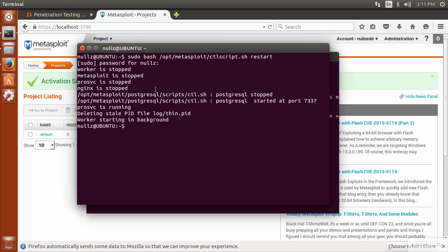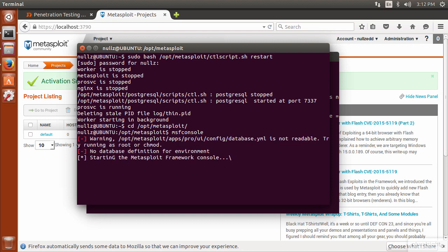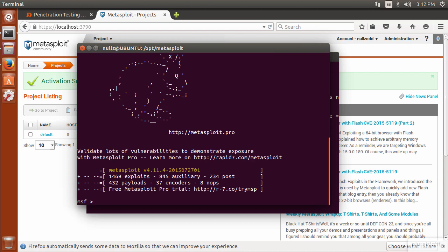Once that's done, I can navigate to the directory and type msfconsole. It says it's starting — it warns that you're running it as root, but you'll notice it says Starting Metasploit, and hey presto — we're able to load Metasploit ready for us to type syntax. That completes the installation of Metasploit onto an Ubuntu Linux machine.